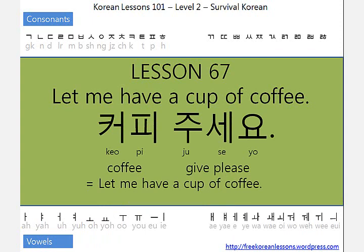커피 주세요. 주다 is 'give.' So, 커피 주세요 means 'Let me have a cup of coffee.'